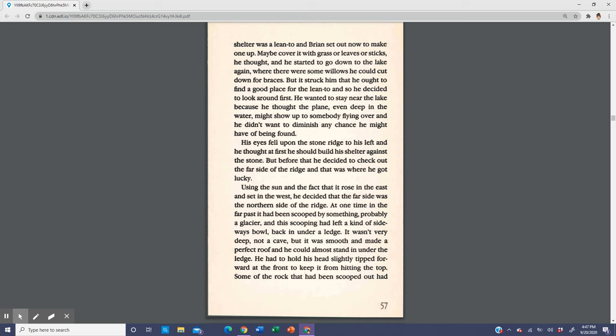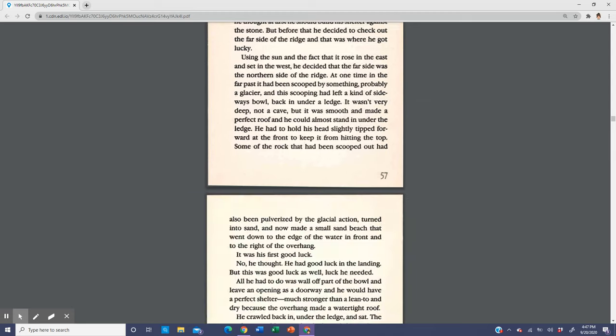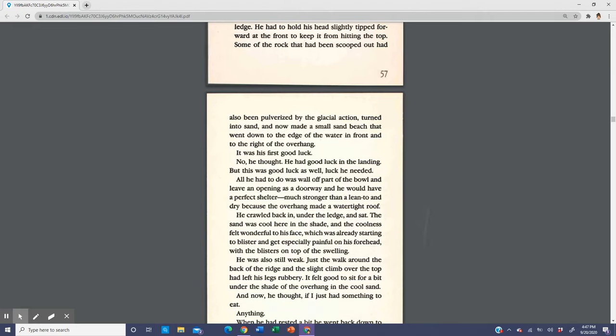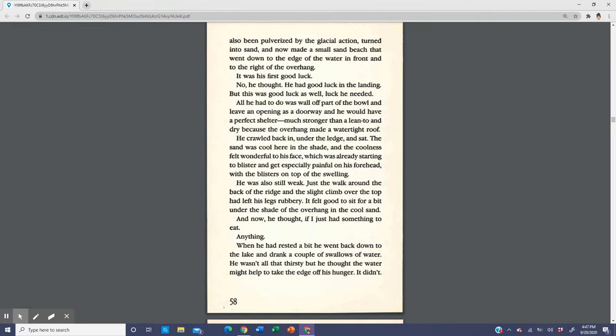Using the sun and the fact that it rose in the east and set in the west, he decided that the far side was the northern side of the ridge. At one time in the far past it had been scooped by something, probably a glacier, and this scooping had left a kind of sideways bowl back in under a ledge. It wasn't very deep, not a cave, but it was smooth and made a perfect roof and he could almost stand under the ledge. Some of the rock had been pulverized by the glacial action, turned into sand, and now made a small sand beach. It was his first good luck.